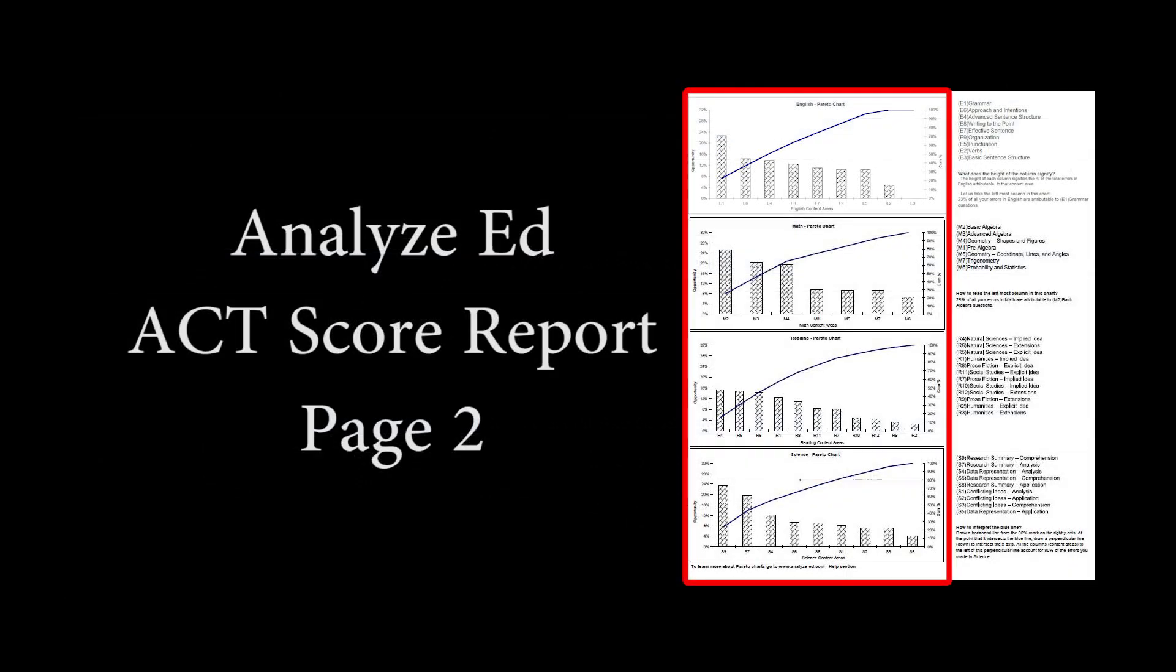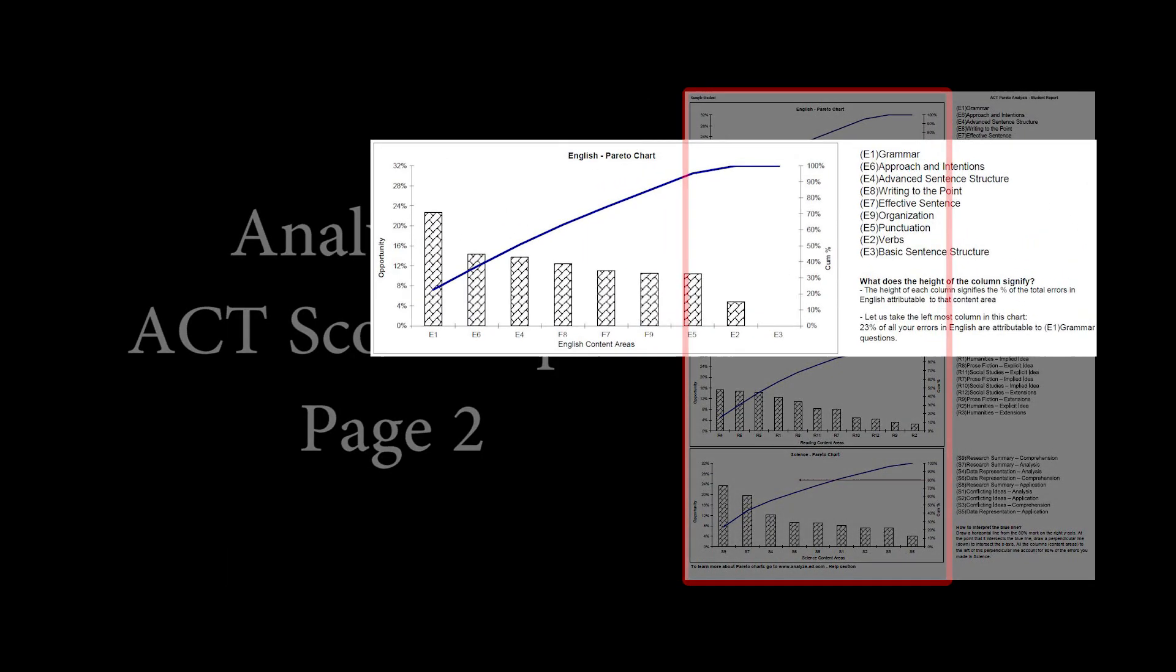Page two of the report includes graphs that detail the student's errors on each practice subtest. Overlaid onto the given bar graphs is a cumulative frequency chart that accounts for the percentage of total errors made on the given test.